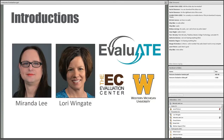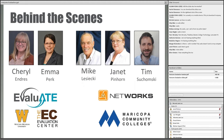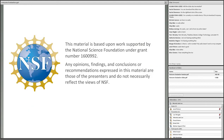Before we start, I'd like to begin with some introductions. I'm Miranda Lee from Western Michigan University, and I'm your host for today's webinar. With me here today is Lori Wingate, Director of Evaluate. We're located at the Evaluation Center at Western Michigan University. I'd also like to thank Cheryl Endres and Emma Perk from Evaluate, who helped with webinar development, and Mike Lisecki, Janet Pinhorn, and Tim Suchomsky from Maytech Networks at Maricopa Community Colleges, who helped produce today's webinar. Please note that the views expressed today are those of the presenters and do not necessarily reflect the views of the National Science Foundation.